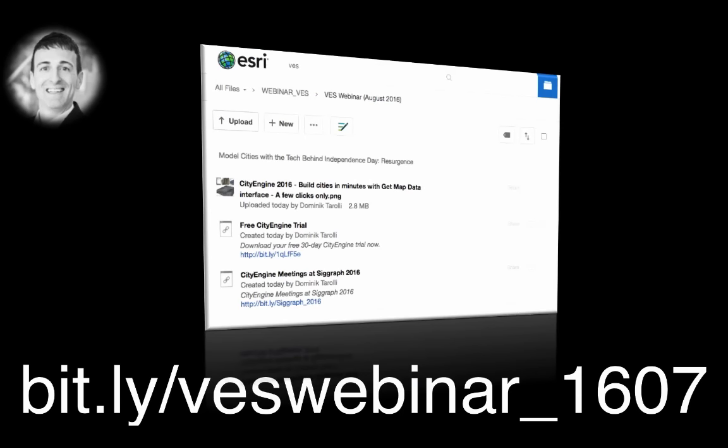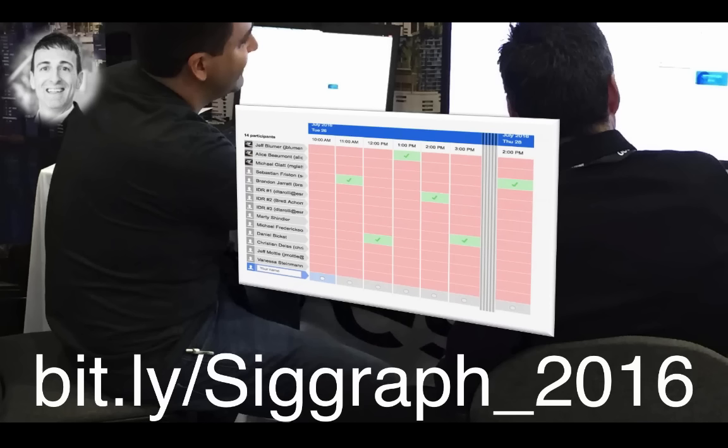Second, for your convenience we set up a box folder with all the content and links from today's webinar. You can access this box folder at bits.ly slash VESwebinar underscore 1607. This URL is case sensitive so please write it down or take a screenshot right now. We will repeat that URL one more time at the end of the webinar. If you want to meet CityEngine mastermind Pascal Müller and myself for a personal meeting, please use the link bits.ly slash thick graph underscore 2060.